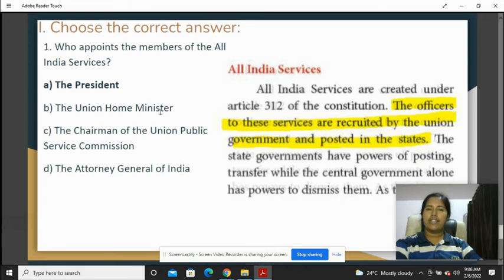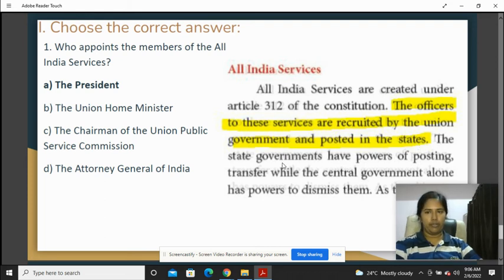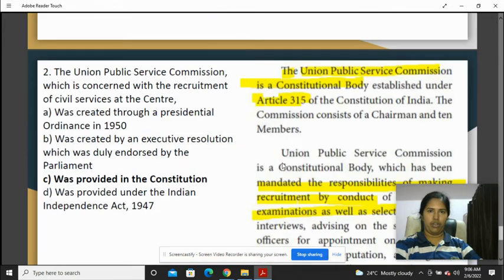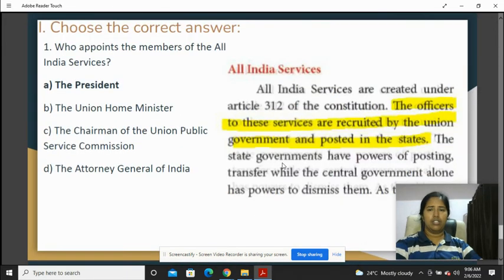All India Service members are appointed by the Union government. The Indian All India Service officers are recruited by the Union government and posted at the state level. That is why we have chosen President's opinion as the answer.